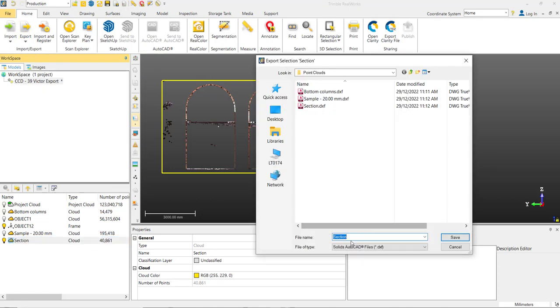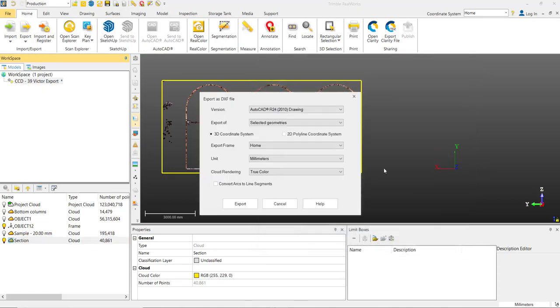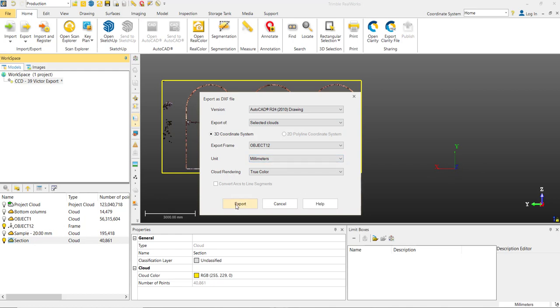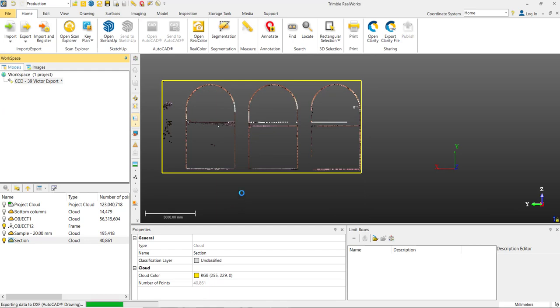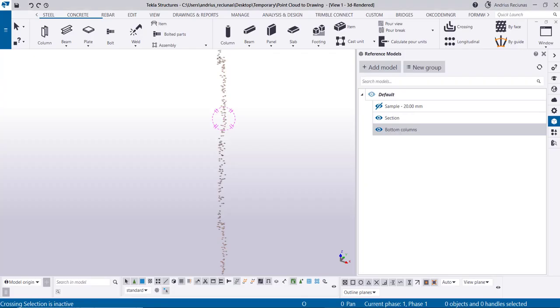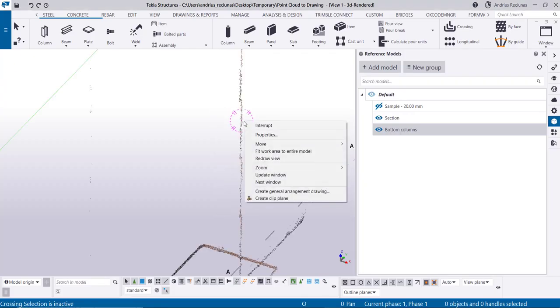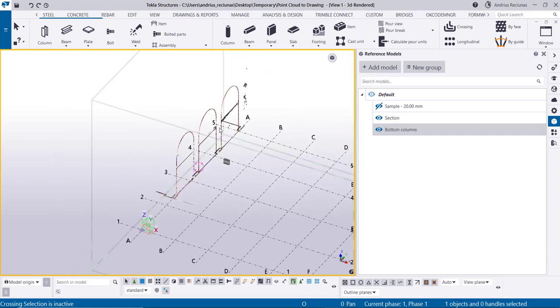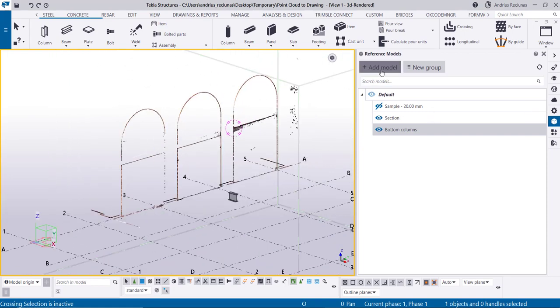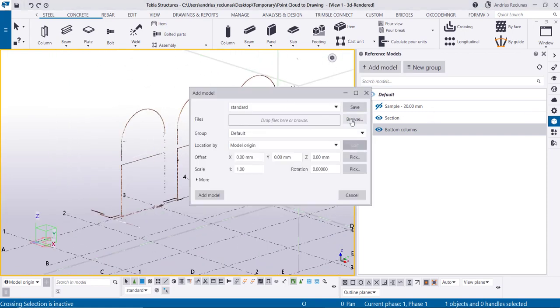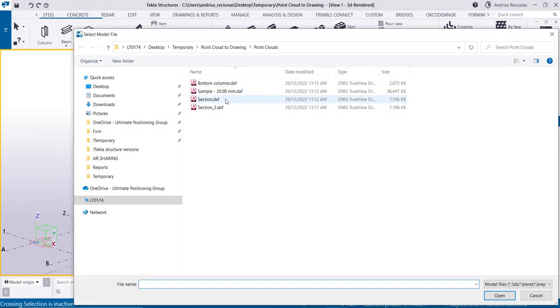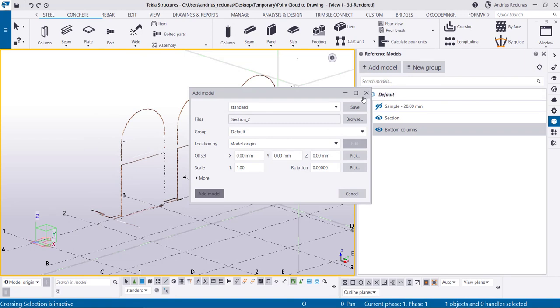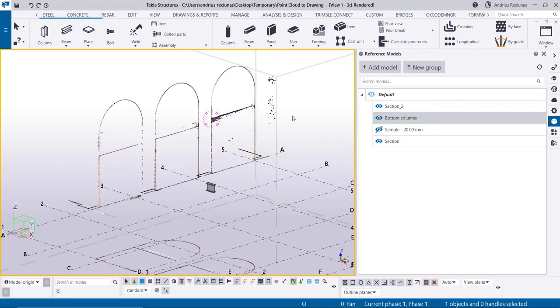So from here when we export, we go to export selected, use a different name, selected clouds. Then we change this to be export frame as our new local axis. We click that export, it exports the file. We go back to Tekla, add a model, same folder section 2, add that.